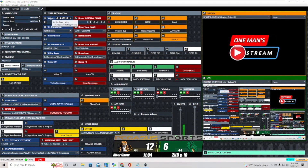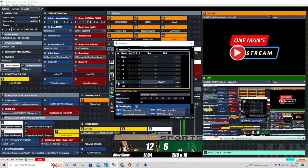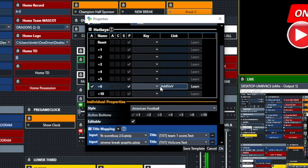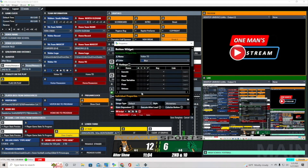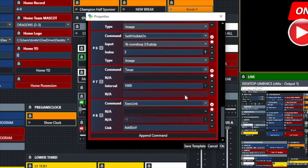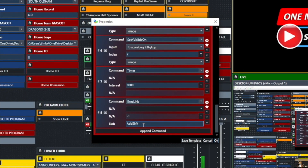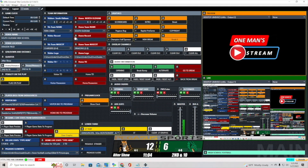Next we look at the scoreboard on the visitor side — how we add or take away score. We have plus 6 ticked, with the link command 'add 6V' — add 6 points to visitors. We use that on the visitor touchdown and home touchdown buttons. The very last command in the visitor touchdown sequence is 'execute link add 6V.' After running a host of other commands, it adds 6 points to the visitor score, using the data change fade function from GT Title Designer.